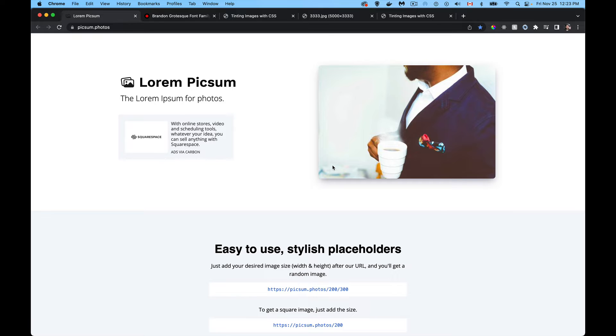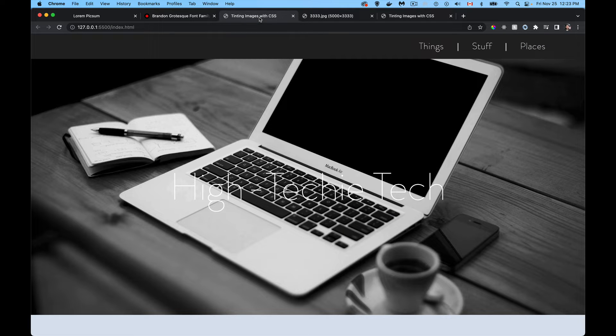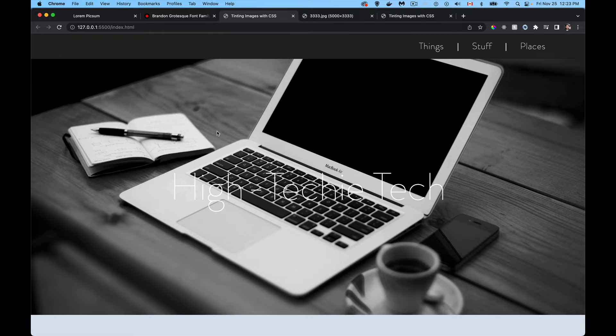So here's the example. This is what we're going to be building. I've got a sample website here with this really nice big background image, high quality image.